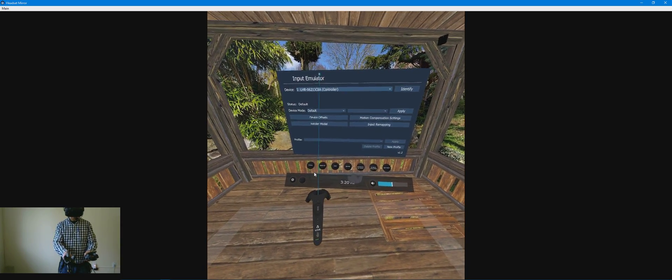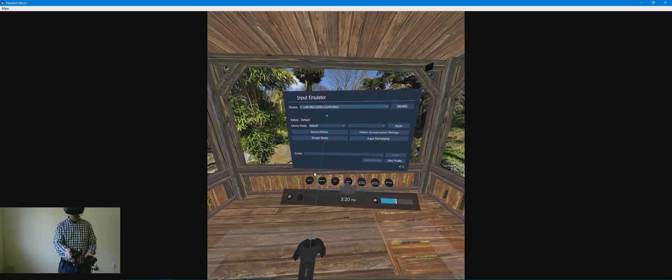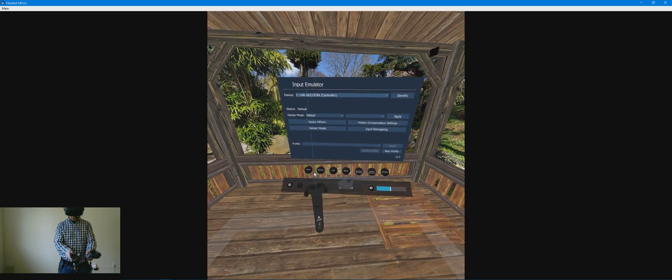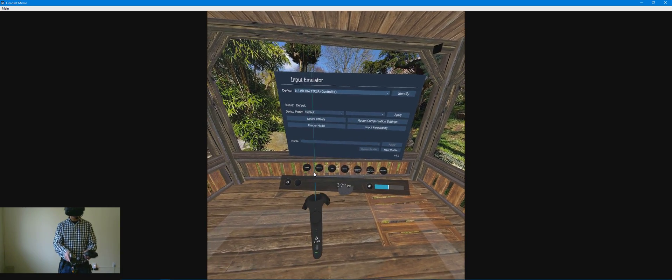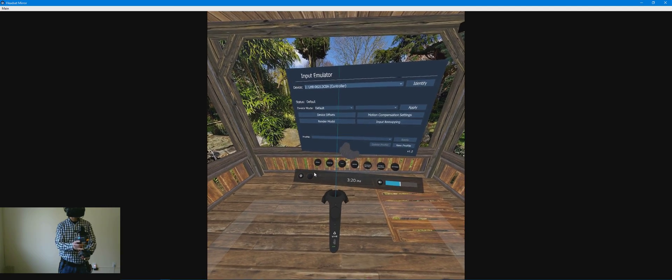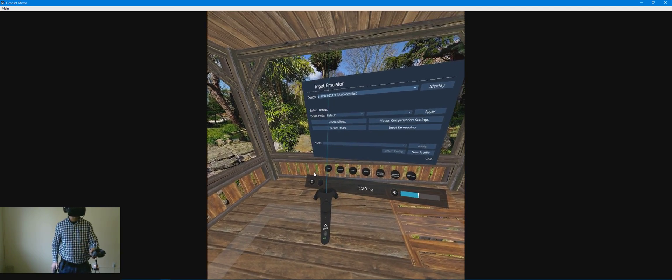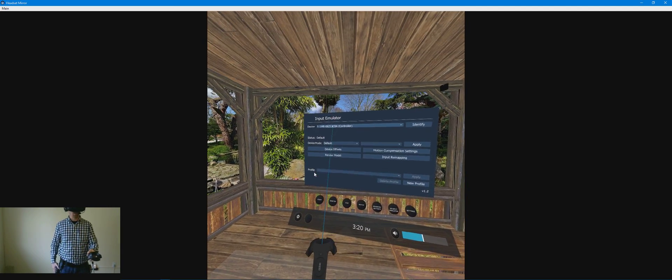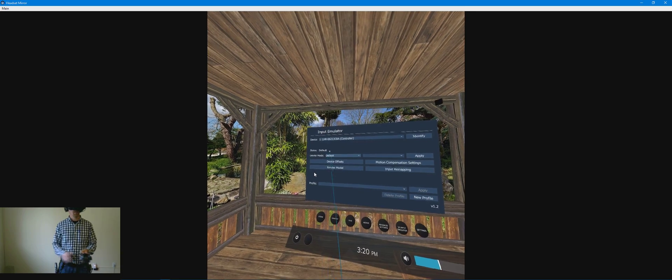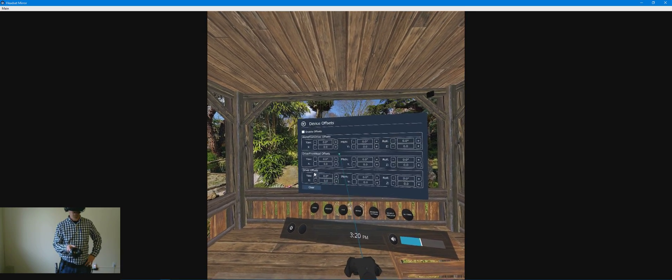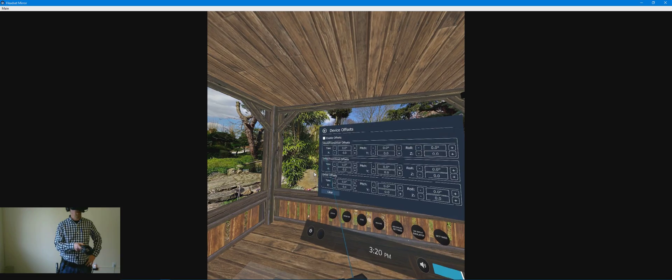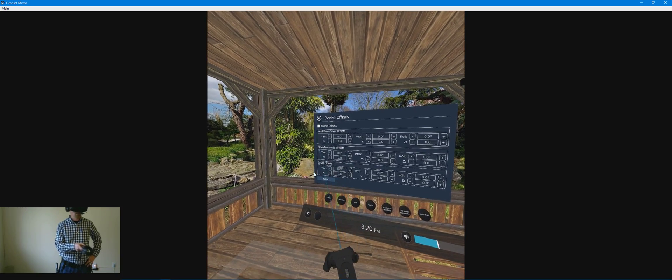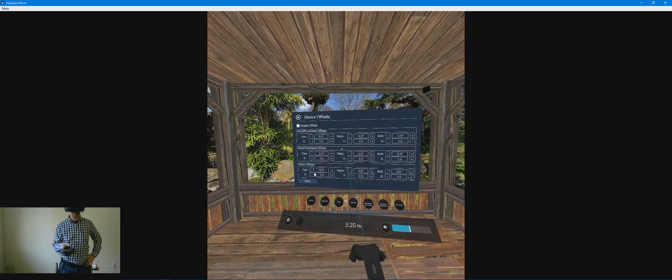What you want to do is set the offsets to place the tracker head as close as you can to where the head would be on the actual controller. So you do this by device offsets. The driver from head offsets are the only things that I've messed with.